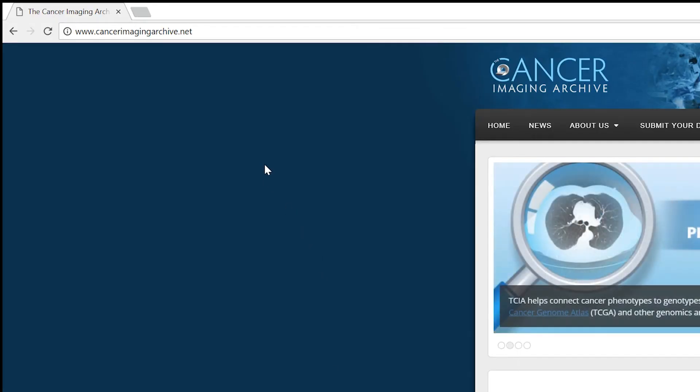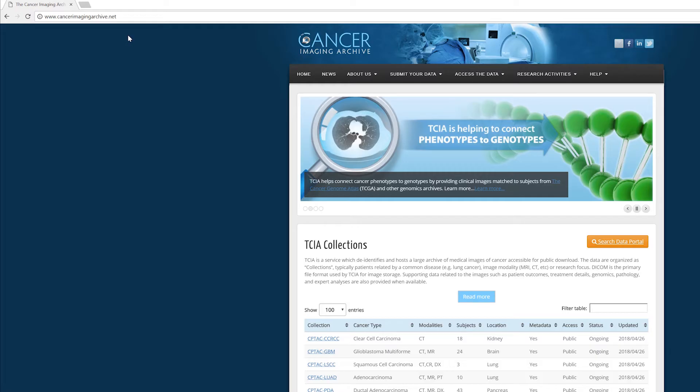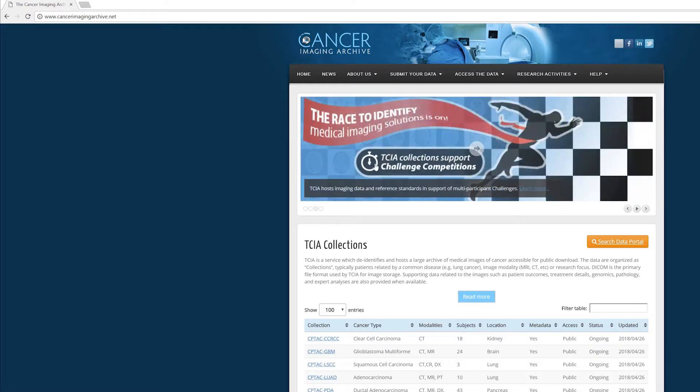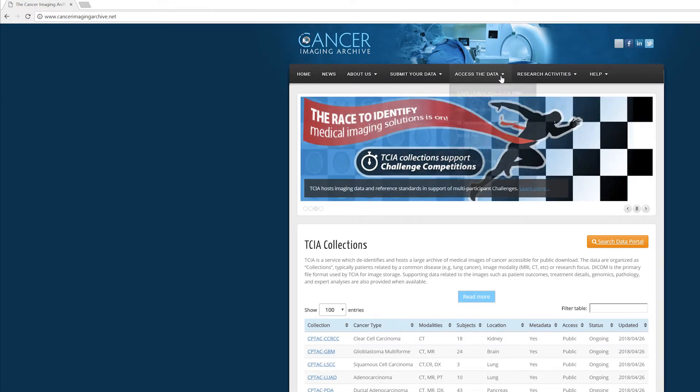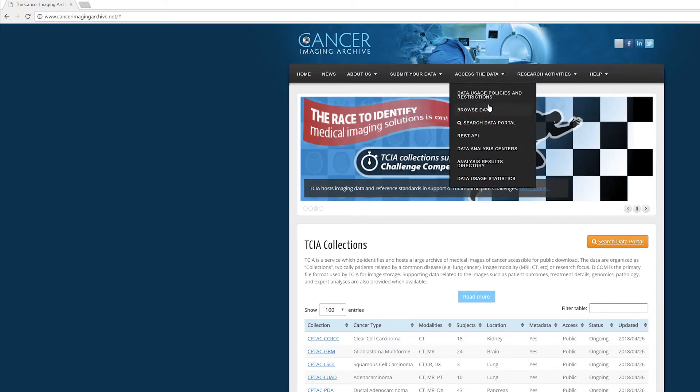So the first thing we're going to do is head over to the Cancer Imaging Archive Net website which is a great repository for finding free anonymized data to look at.